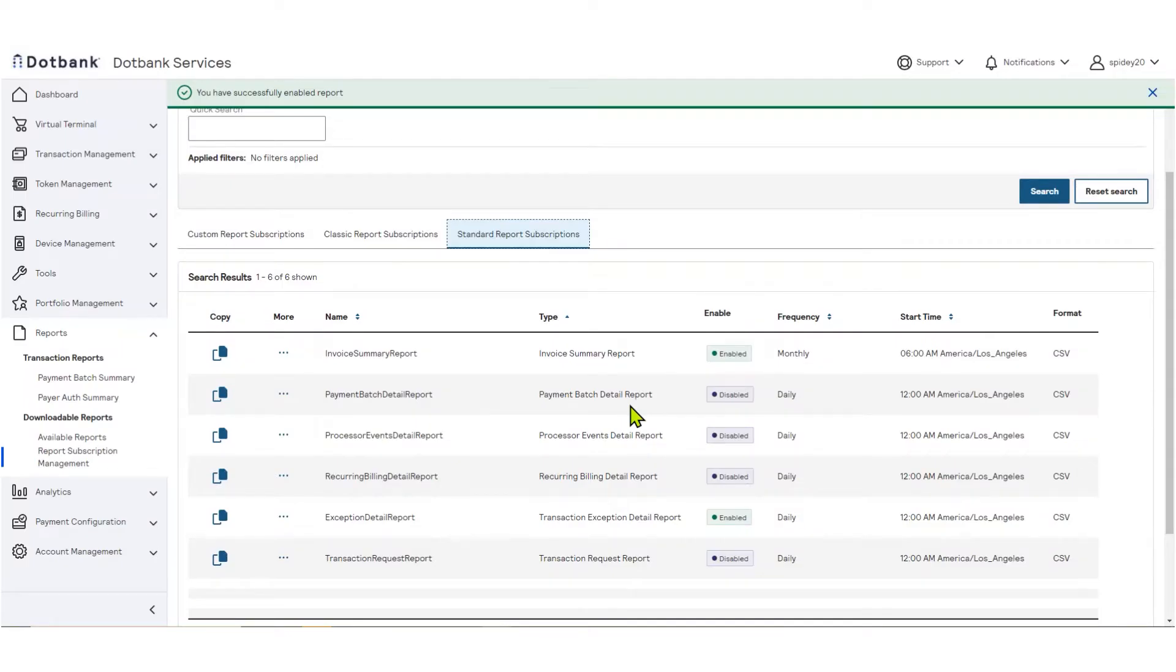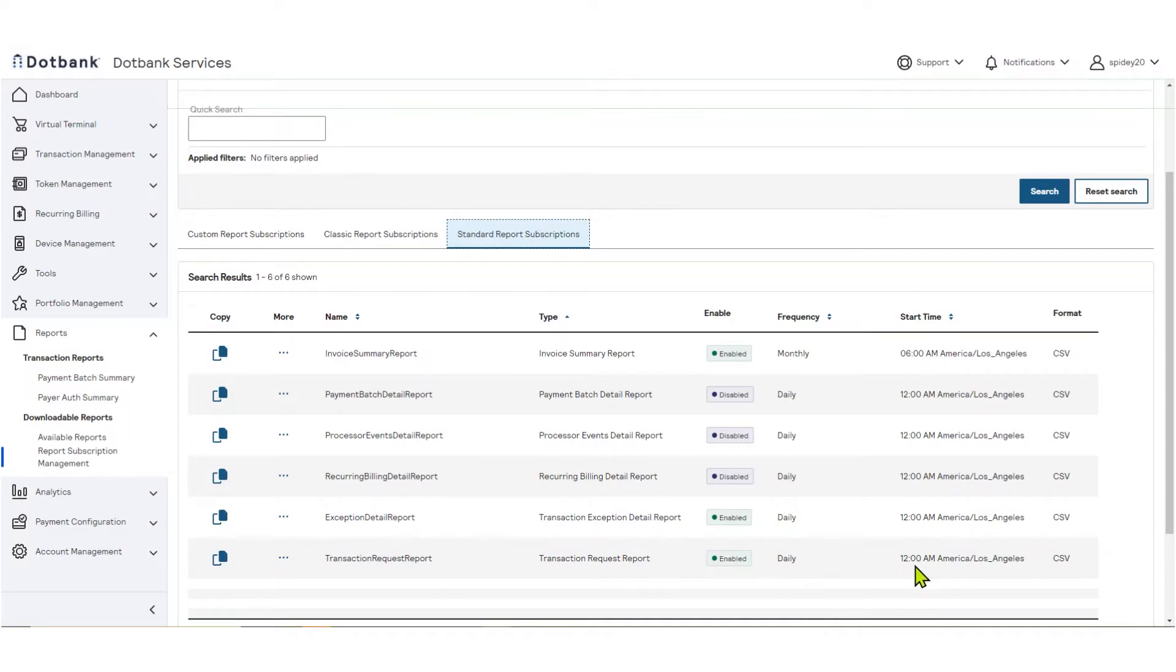This report is now enabled. It will occur on a daily frequency, will contain transactions between 12 a.m. to 11:59 p.m. in the Pacific time zone, and the report will be in a CSV format.